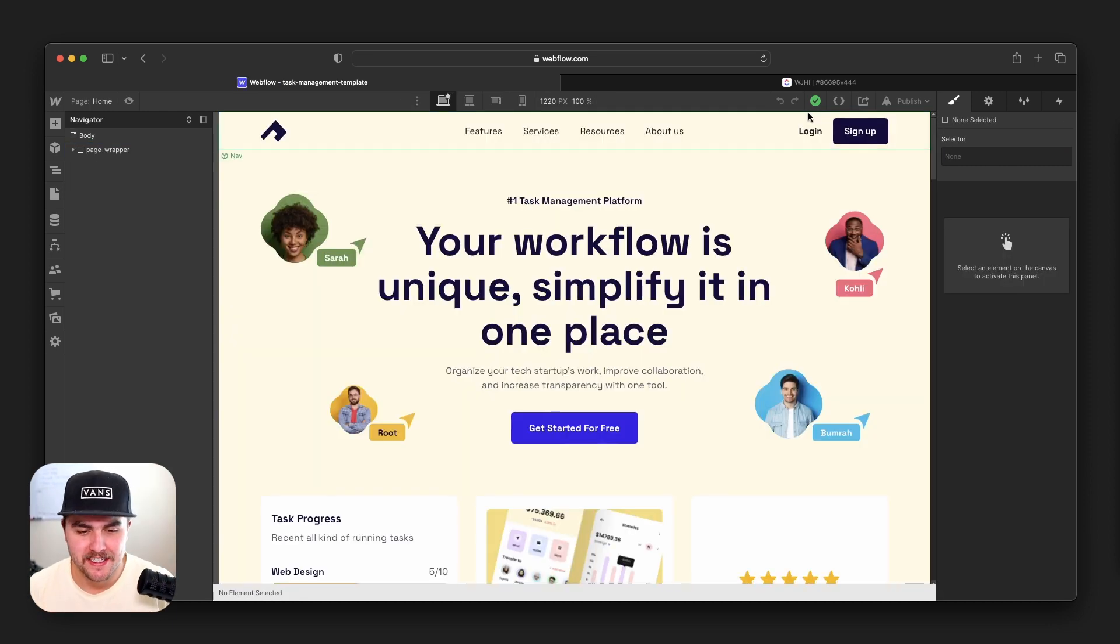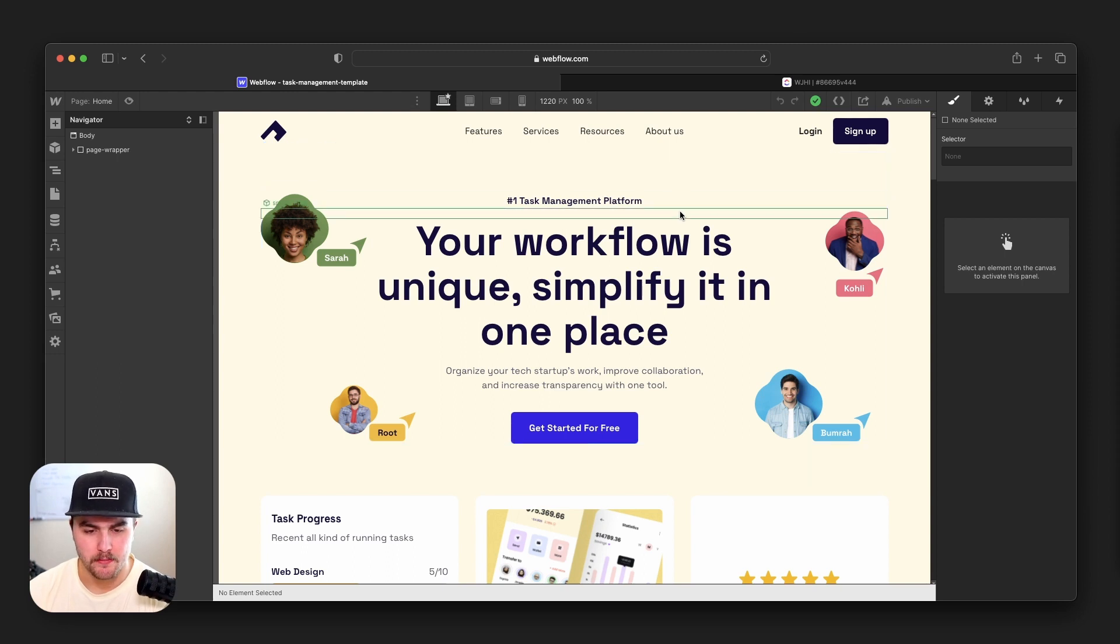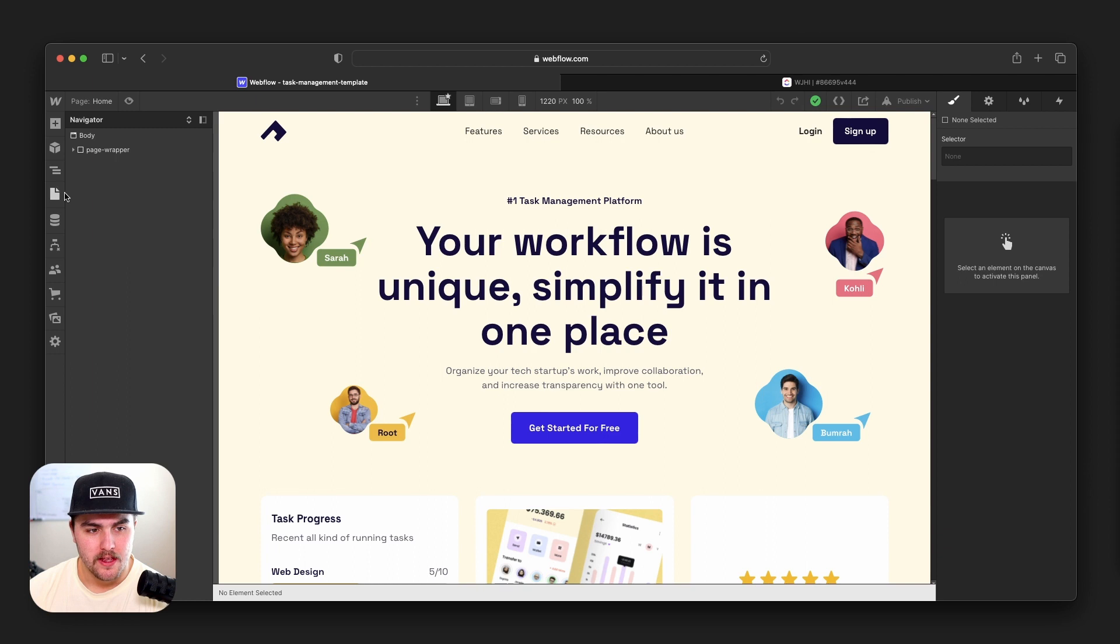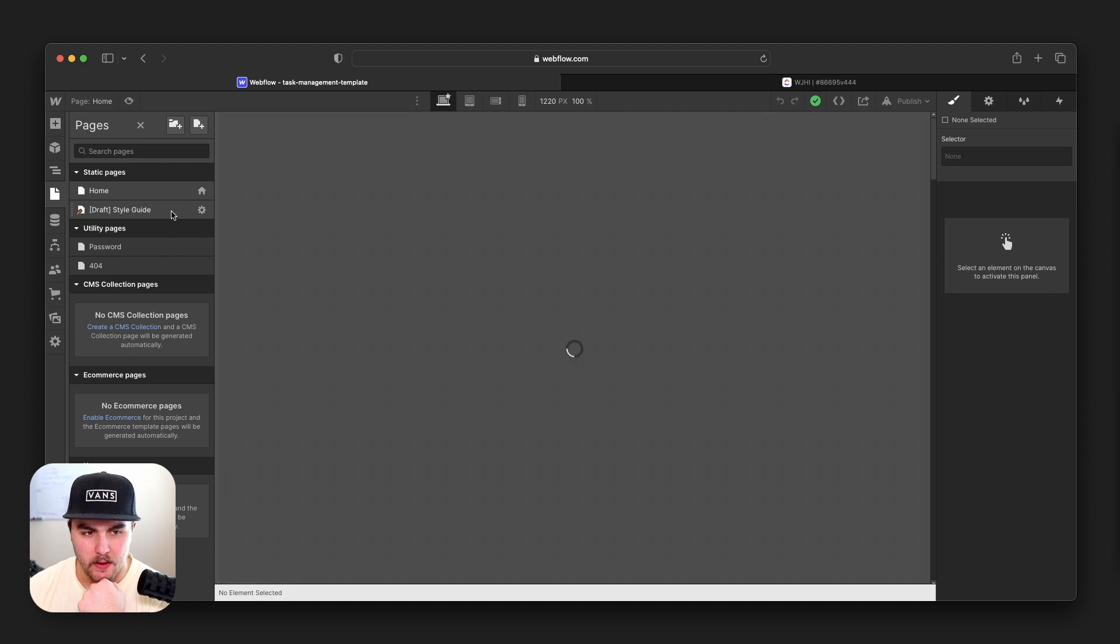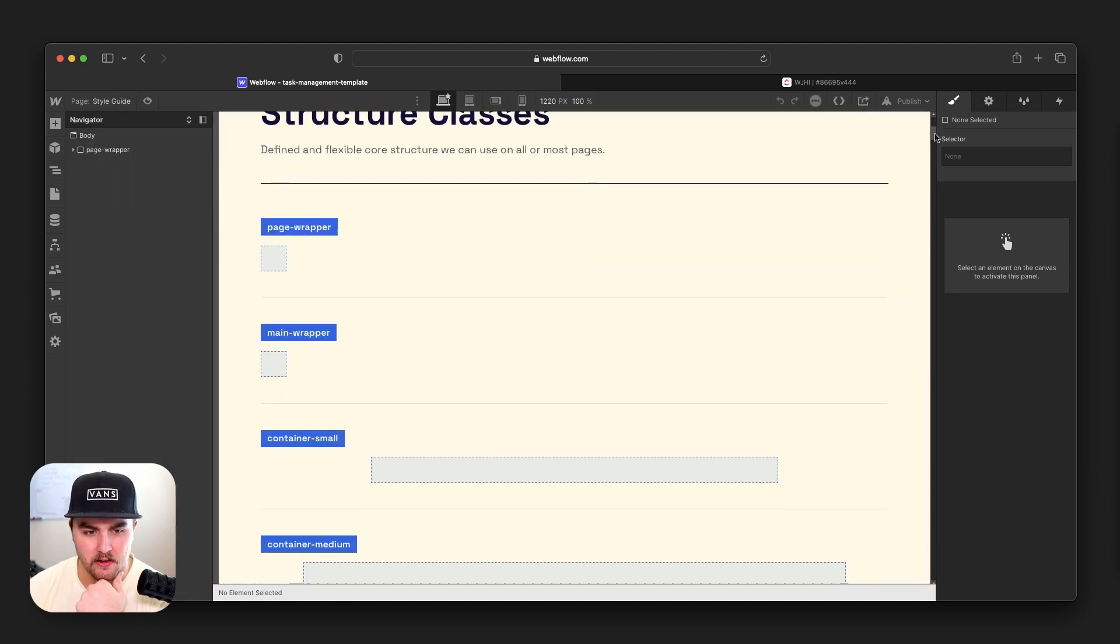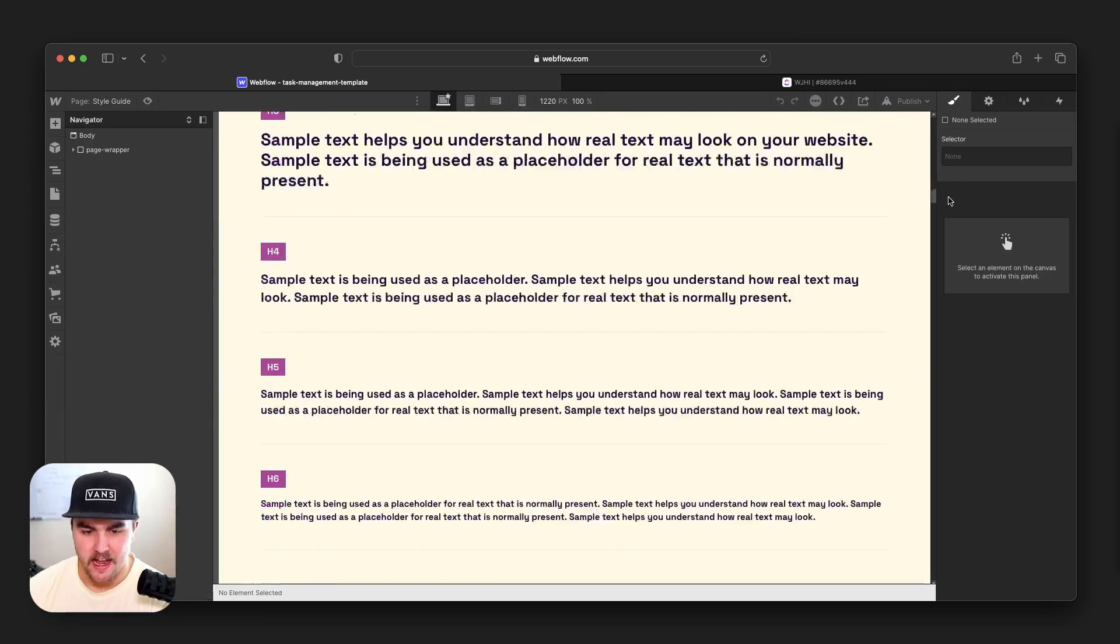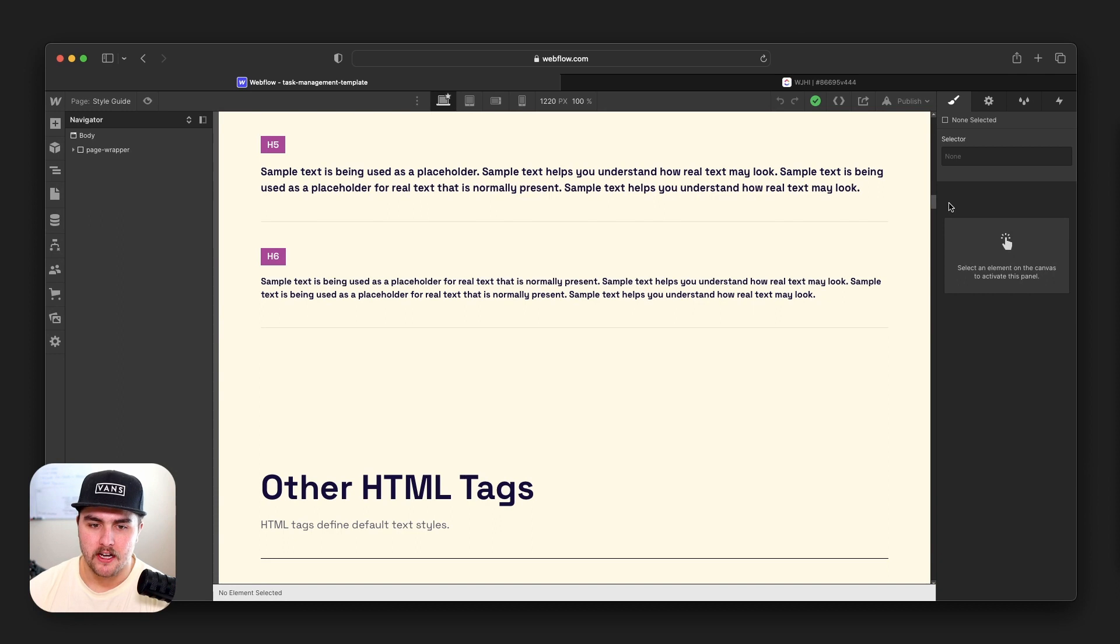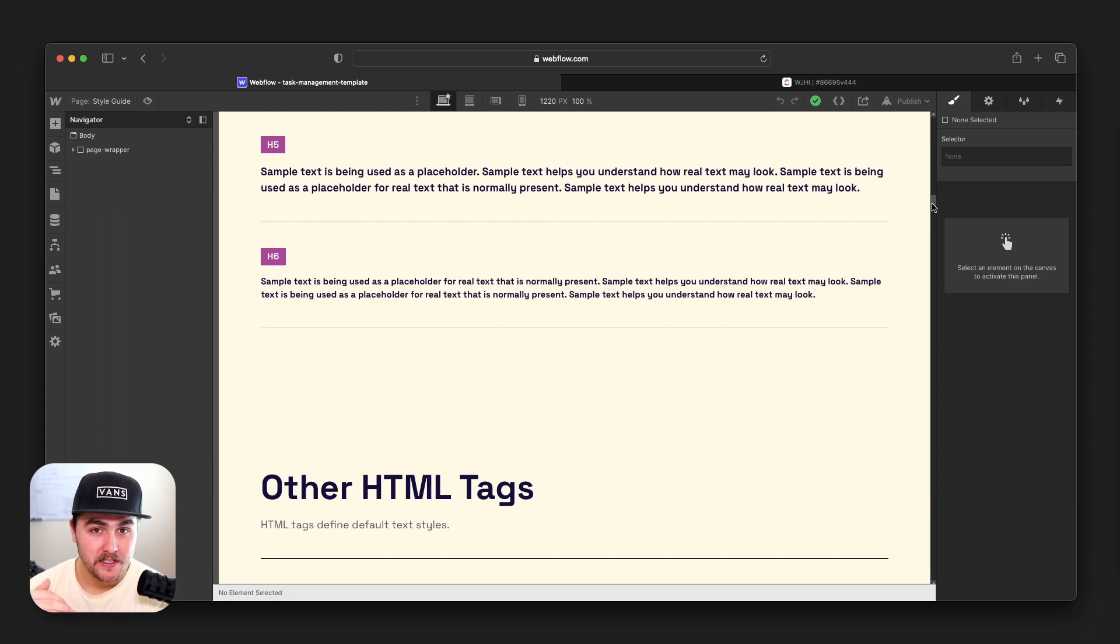Okay, and the third mistake I see startups making is they don't use a style guide. So right now we are in a project that we give away for free. It's a free template that we have, just a one pager. And if you go to the pages panel, by the way, you can clone this, I will put a link in the description. We have a style guide. If I were to click on that, we have a pretty robust style guide that goes over classes, different text styles and things like that. You don't have to build this from scratch. You can clone these style guides anywhere you want. But basically using this style guide, we can manipulate the design of our entire site right from this page.